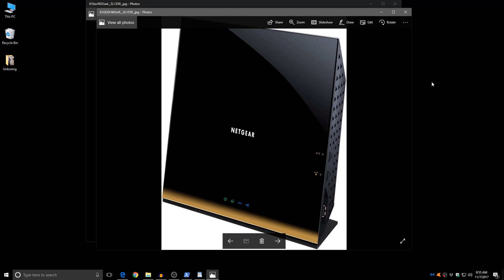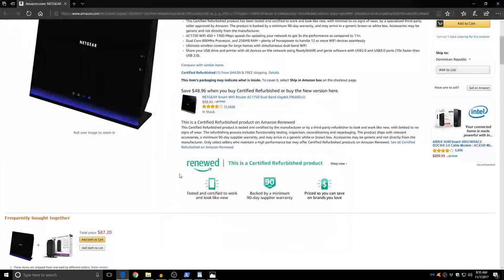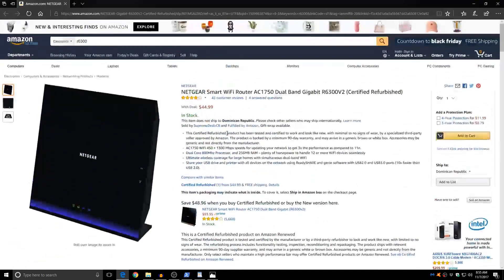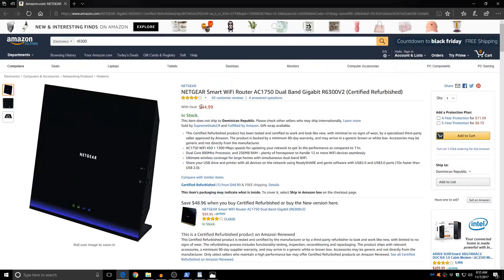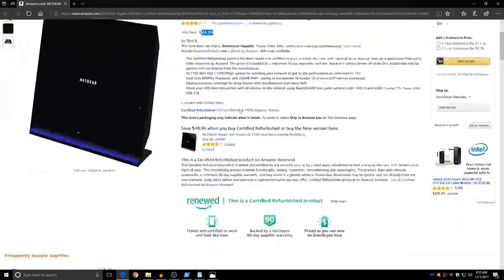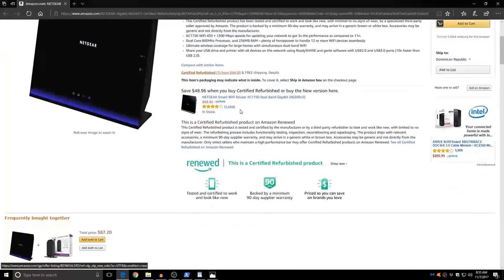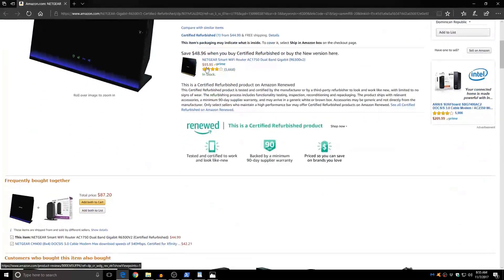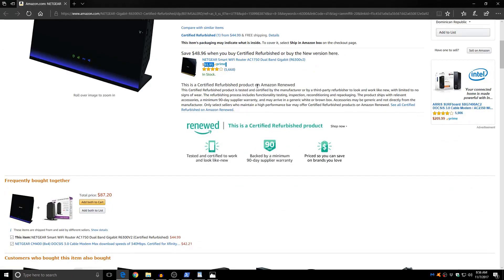I remember that when this router first came out it was very close to the $200 mark. I will link it to this video description so that you can find it on Amazon. If you don't want it certified refurbished then you can get it new for under $95. Here's the refurbished one $44.99 at this moment and the new one is $93.95.